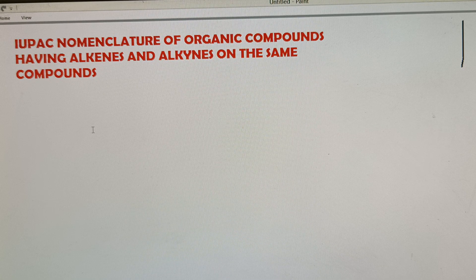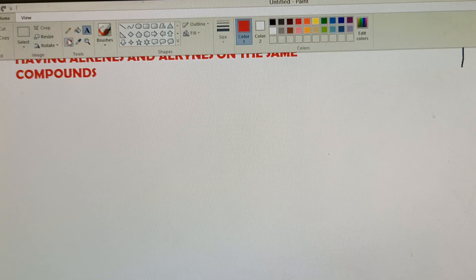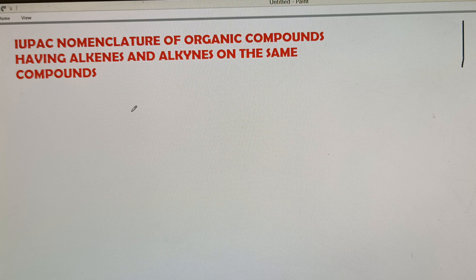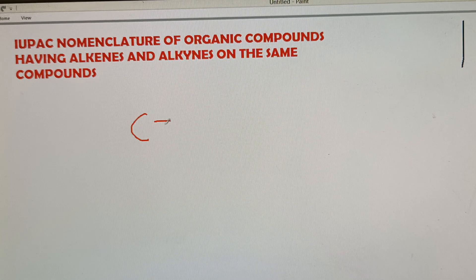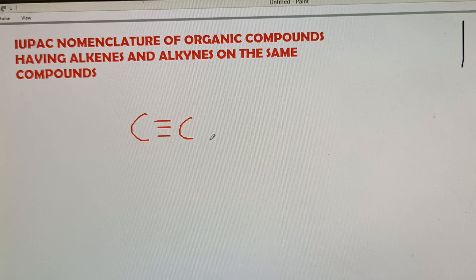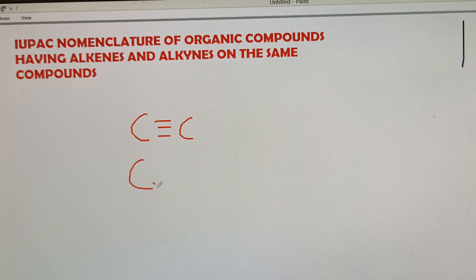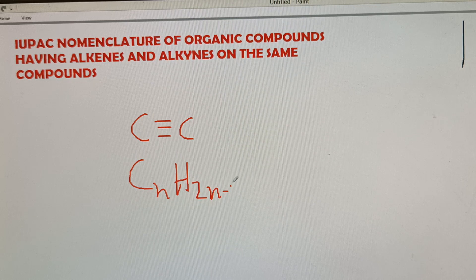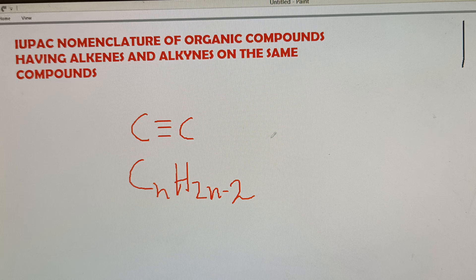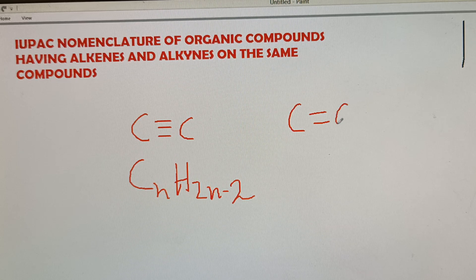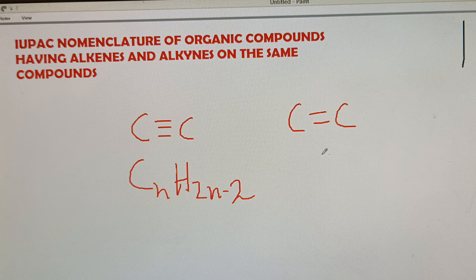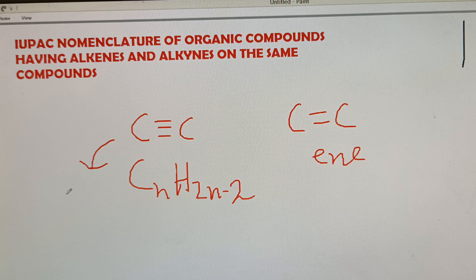Today I shall discuss IUPAC nomenclature of organic compounds having alkenes and alkynes on the same compound. We know that alkynes are compounds having C triple bond C moieties, and its empirical formula is CnH₂ₙ₋₂. Alkynes are compounds having C double bond C moieties. Alkynes have the suffix -ene, whereas alkynes have the suffix -yne.